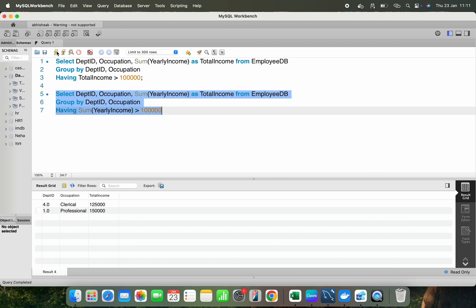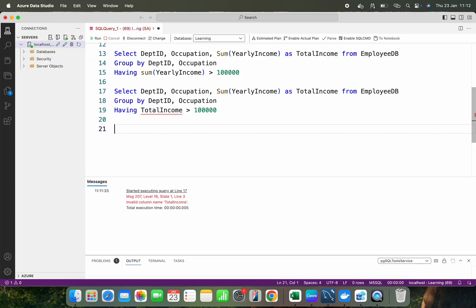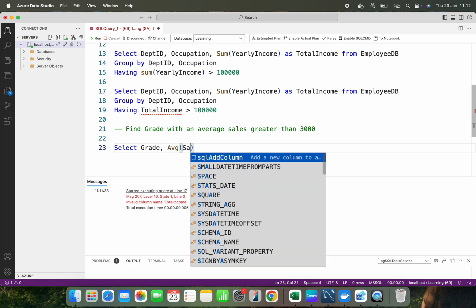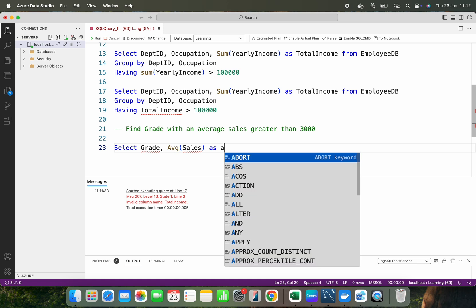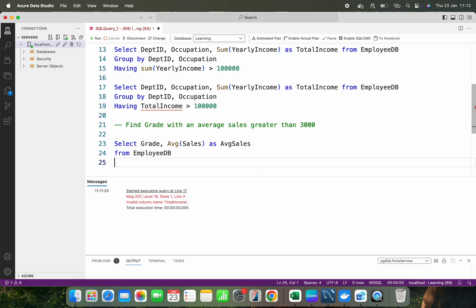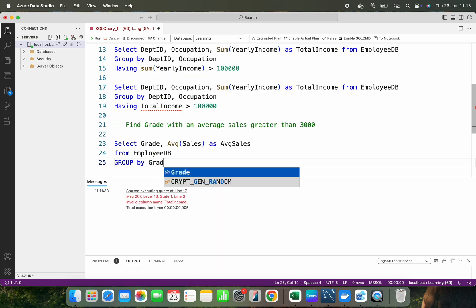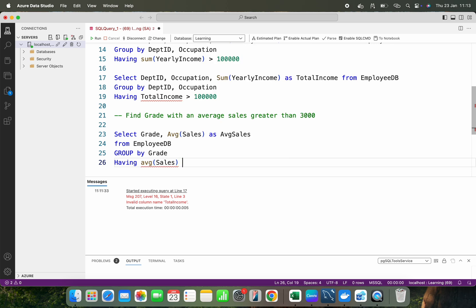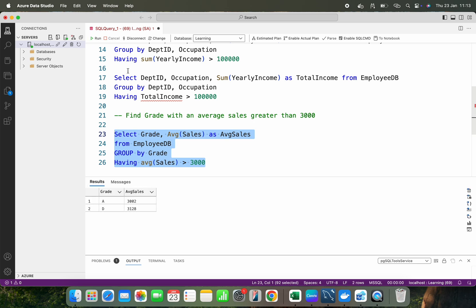Let's take another example: find grade with average sales greater than 3000. I want to filter grade by their average sales after grouping. I select grade and AVG(sales) as average sales from employee DB, GROUP BY grade, then add HAVING AVG(sales) > 3000. Running this, you can see the filtered output showing only grades where the average sales exceed 3000.